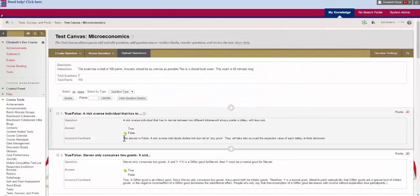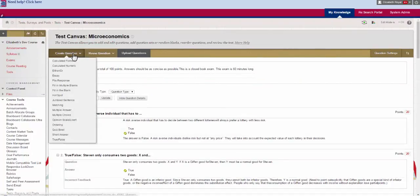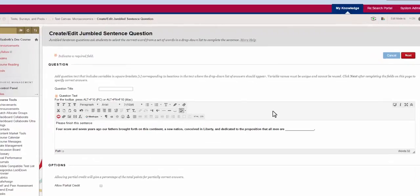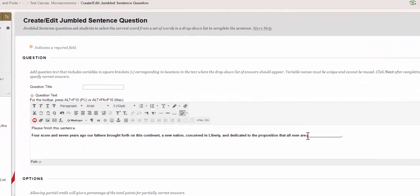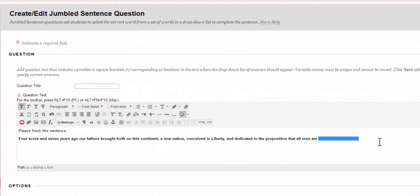The next question that we're going to talk about is the jumbled sentence and this time we've taken the last two words created equal off the end. It uses a similar variable to the multiple fill in the blank type question.